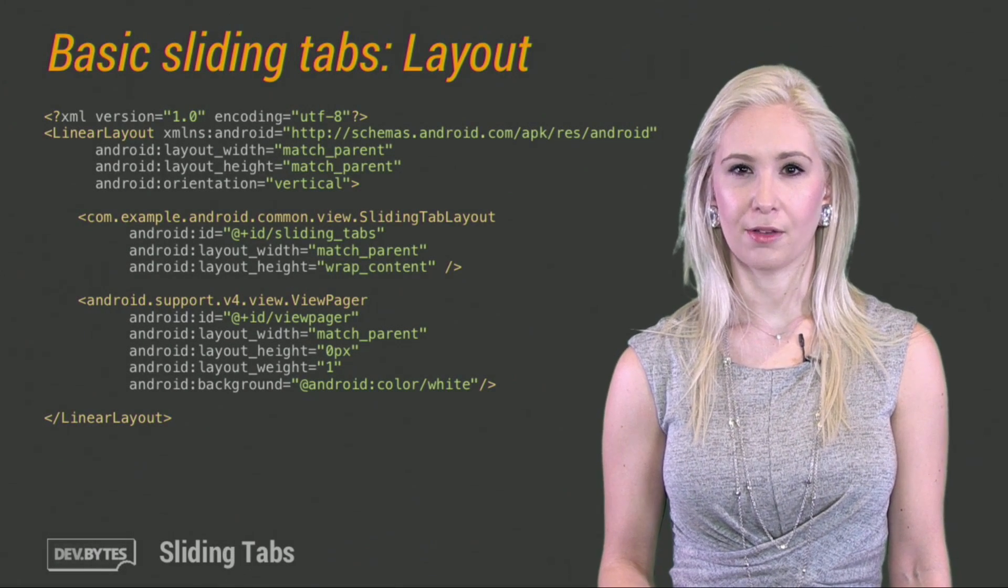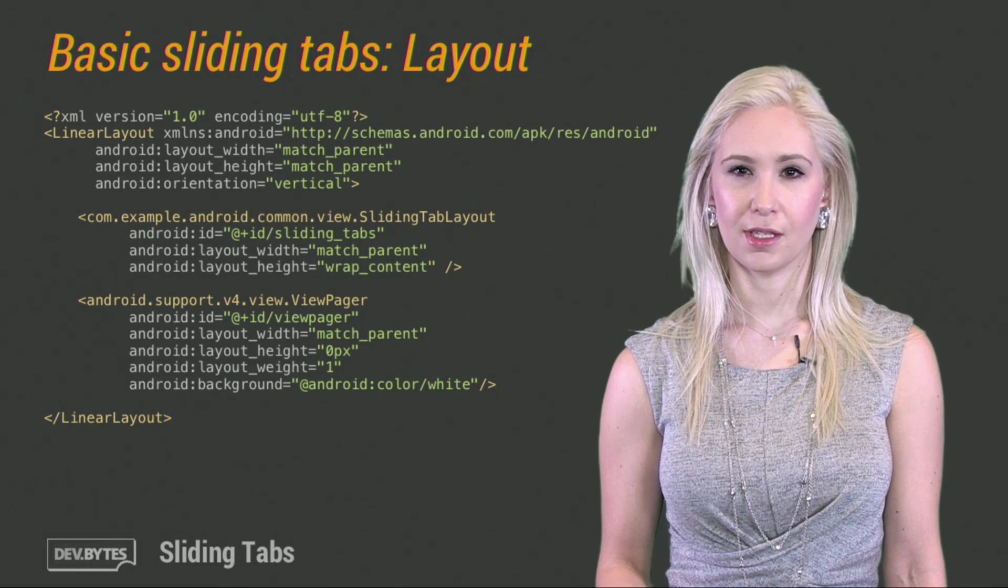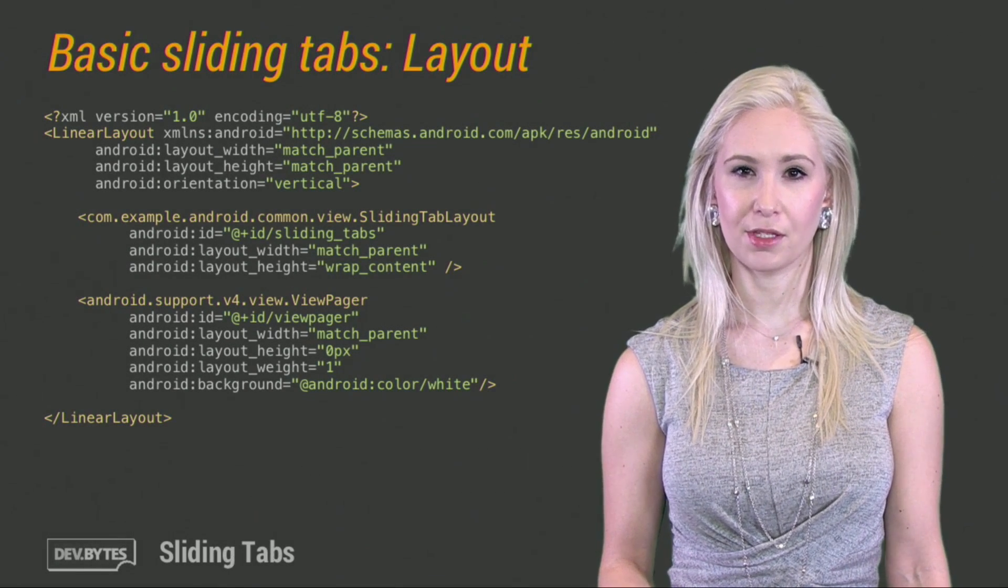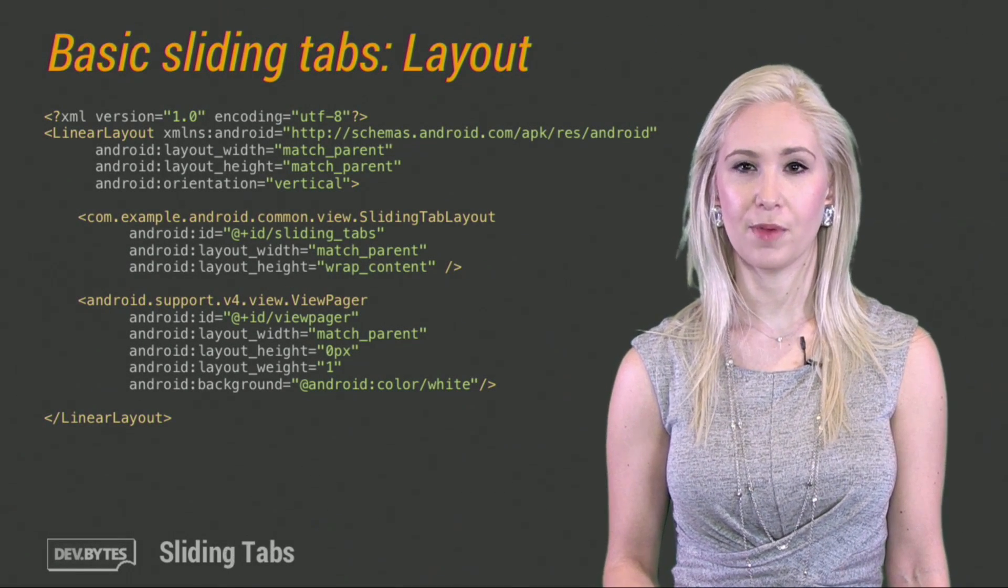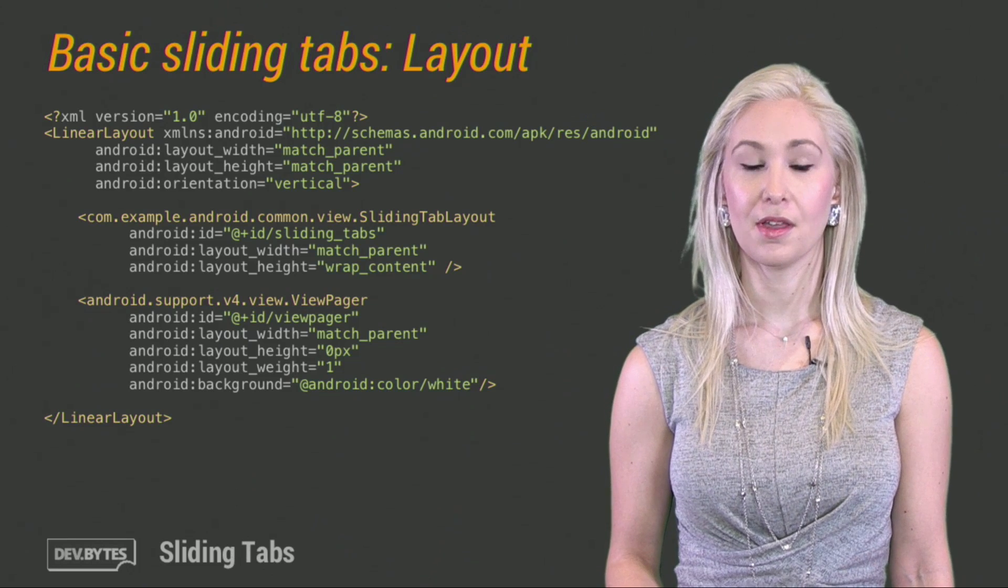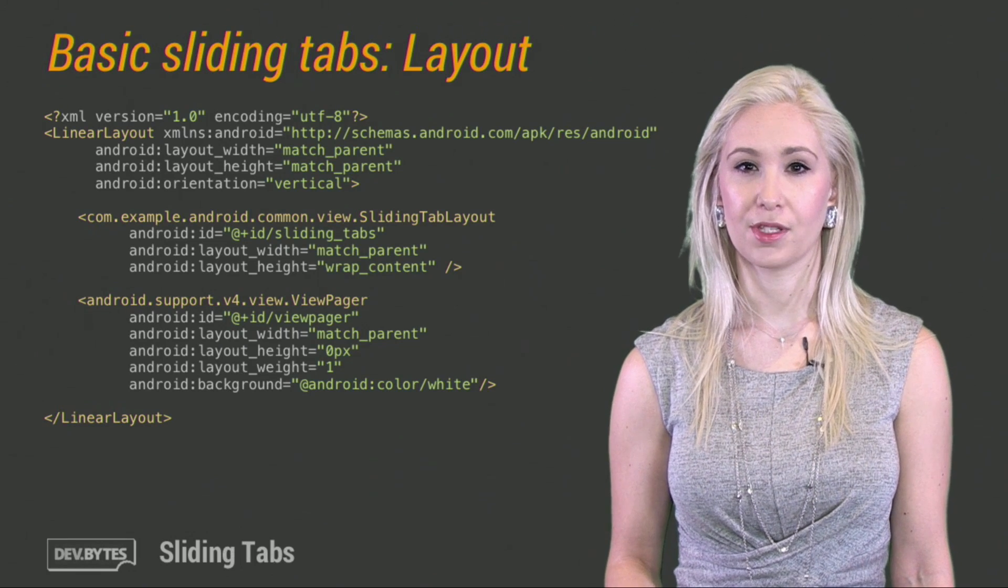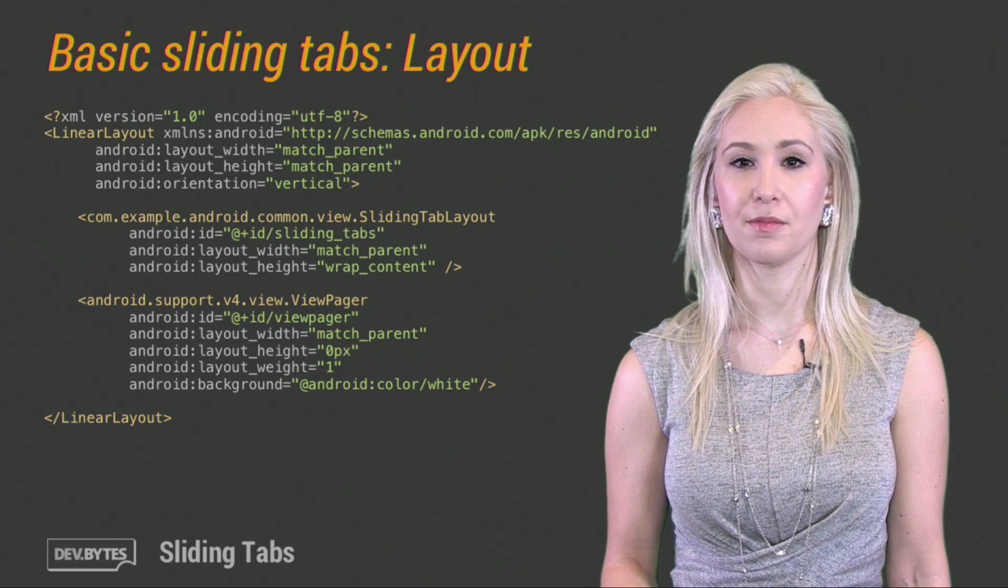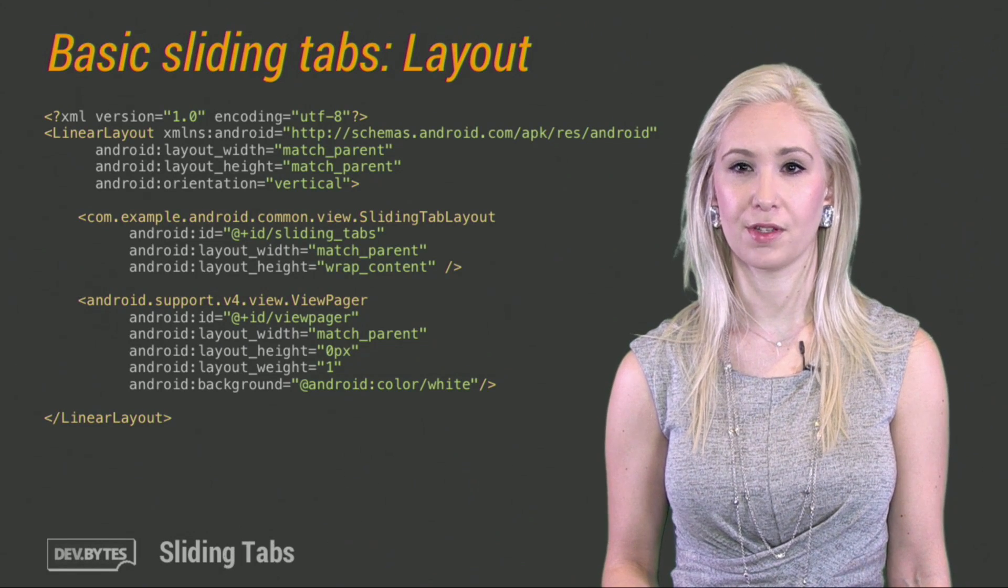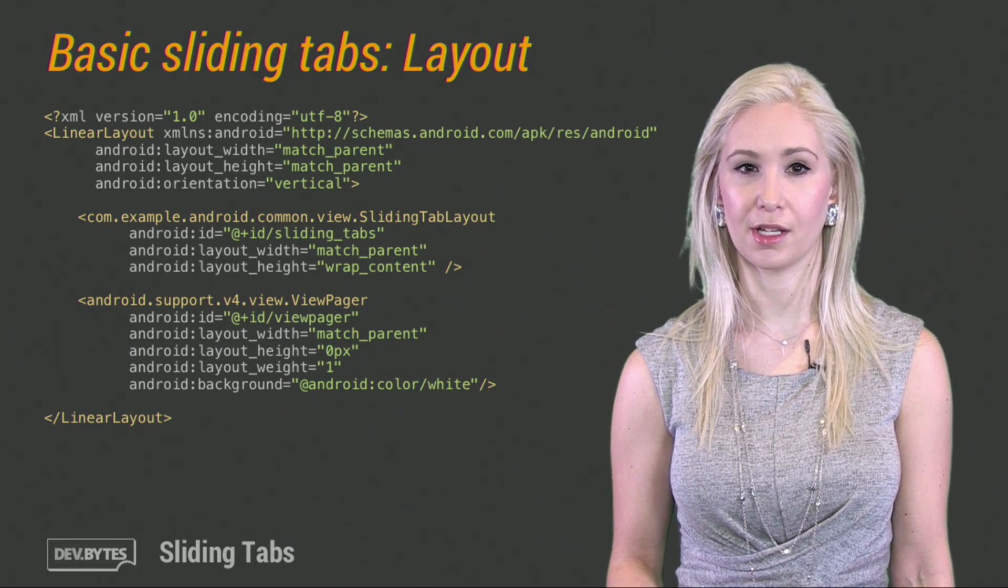The first step is the layout. You need two things, tabs on the top and a view pager on the bottom. Make sure to use the full package name for the sliding tab layout because it's a custom view included in our project.